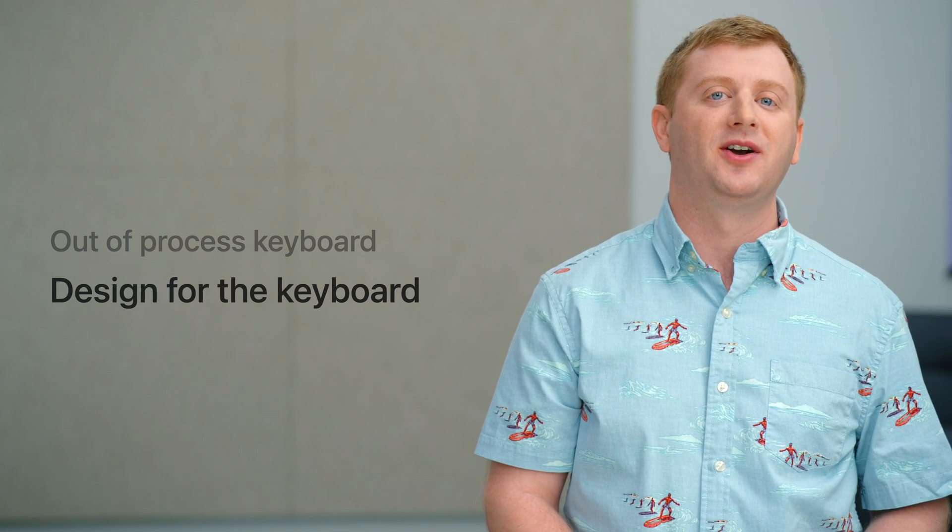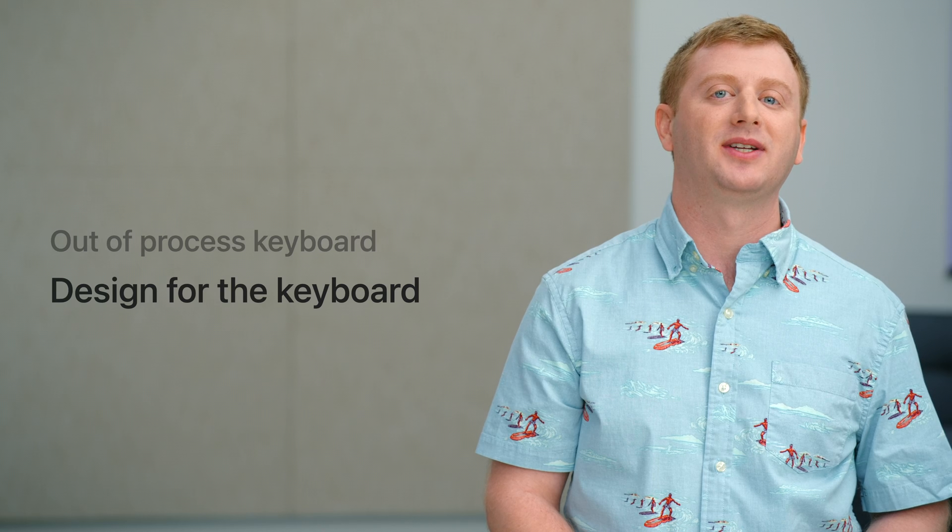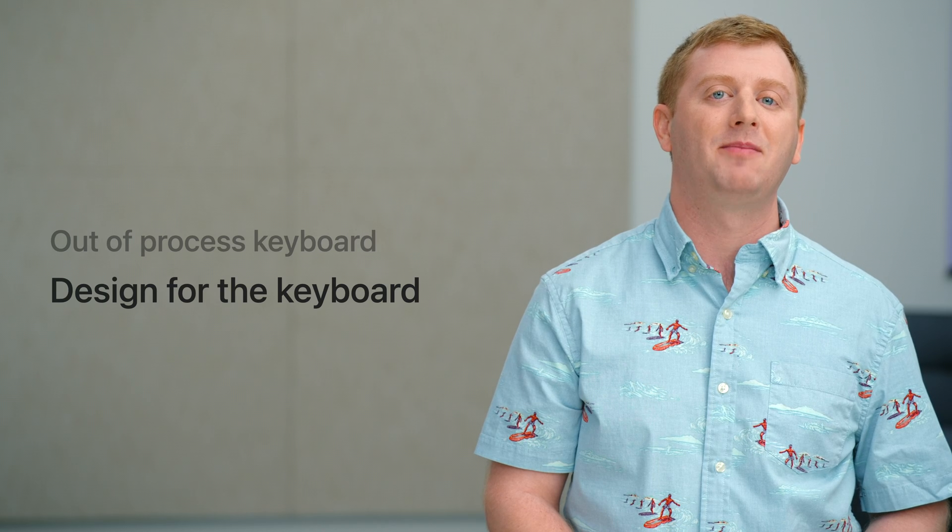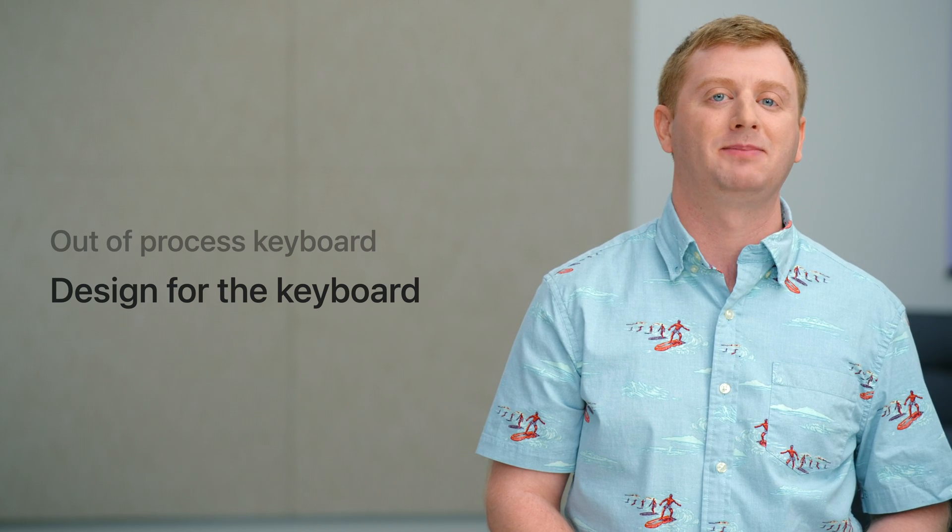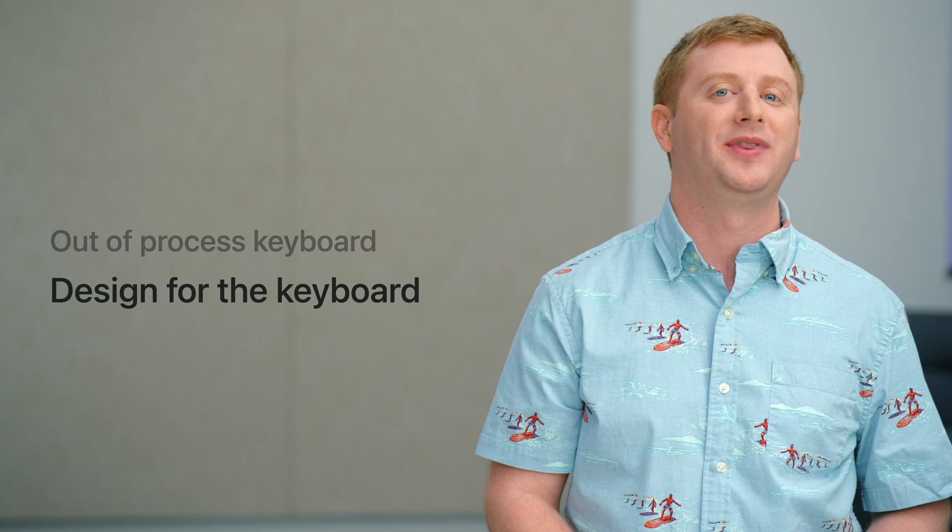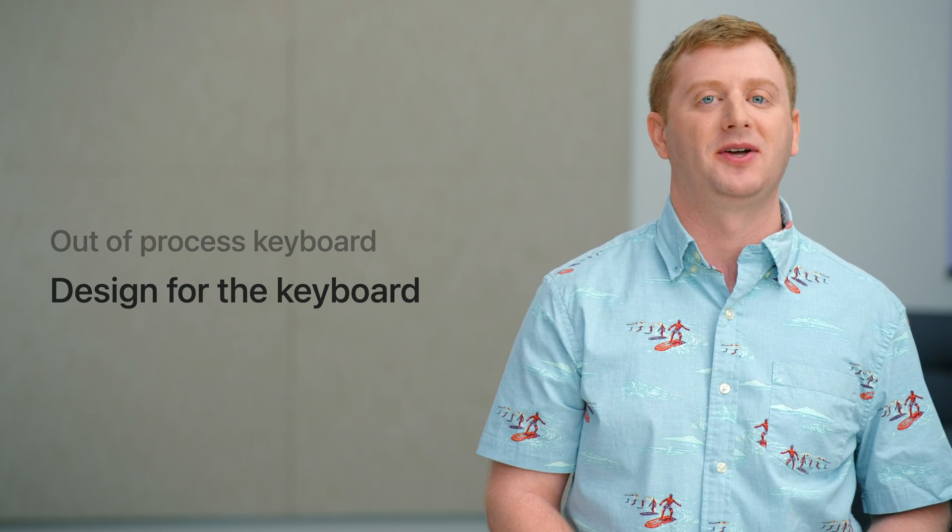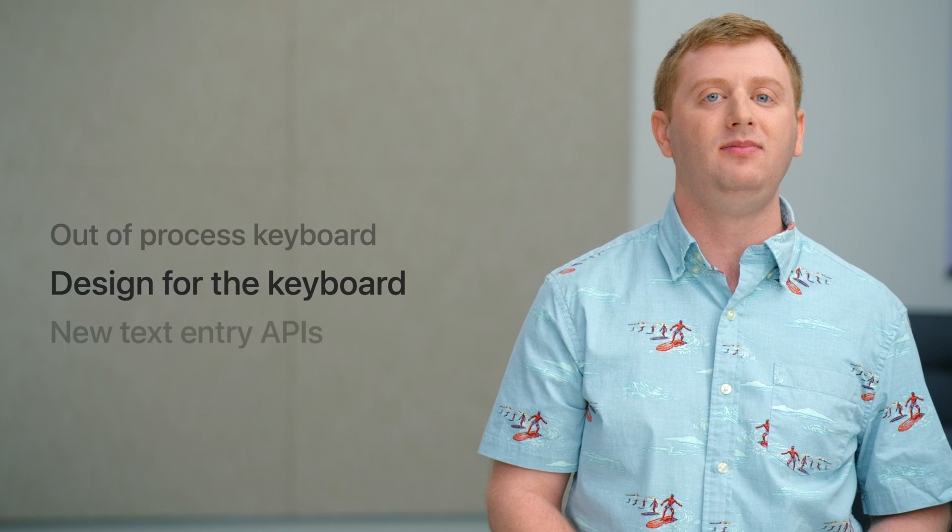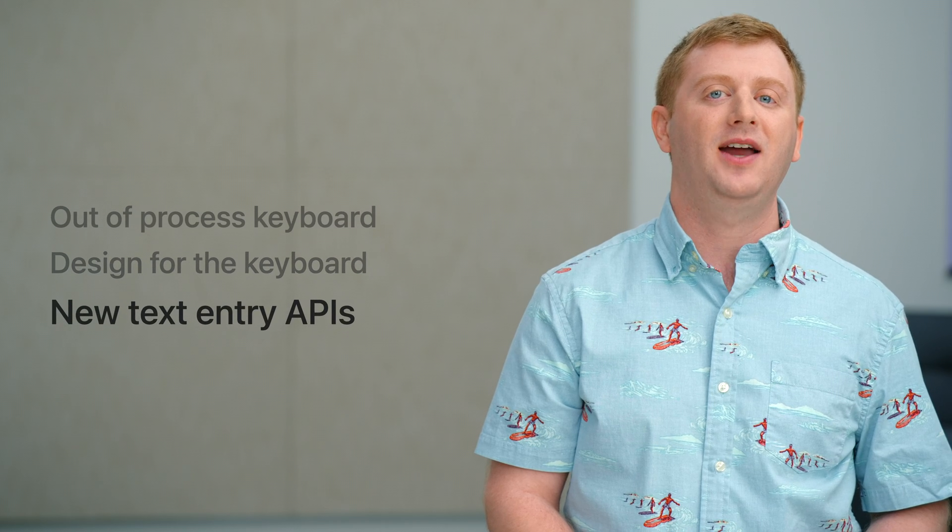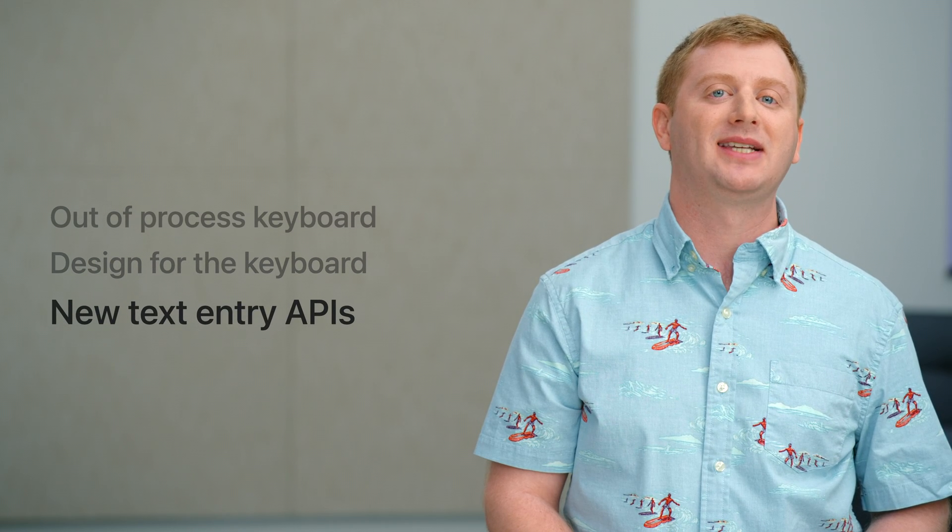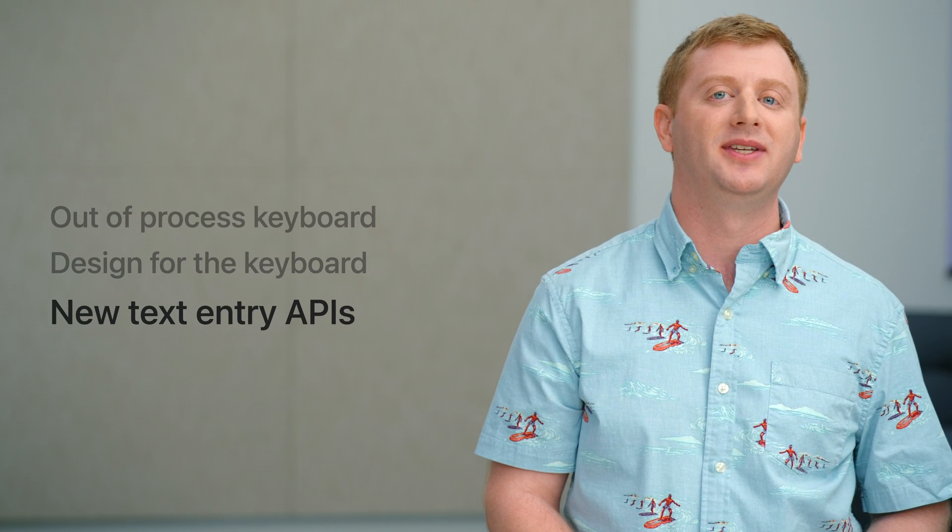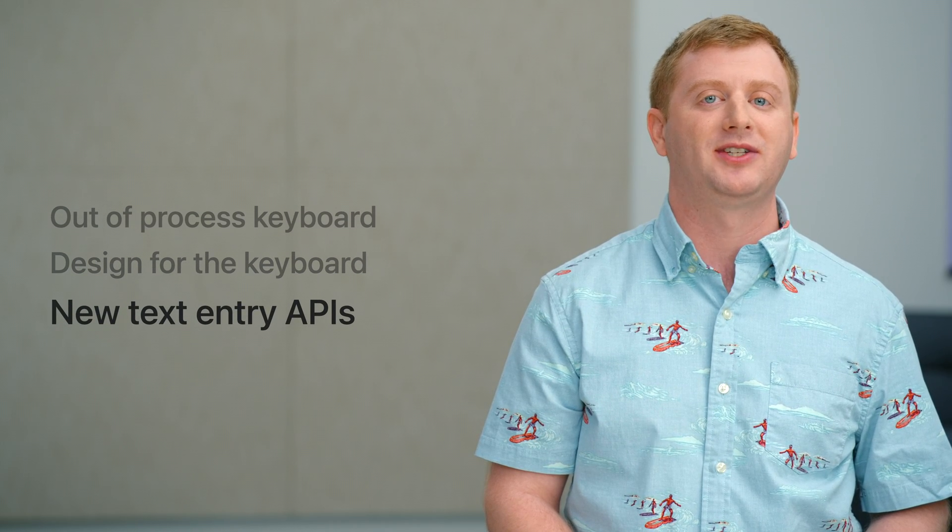We'd also like to share some tips and tricks for designing your app to work as seamlessly with the keyboard as possible, with as little effort as possible. And finally, we'd like to introduce some exciting new capabilities in the world of text entry.